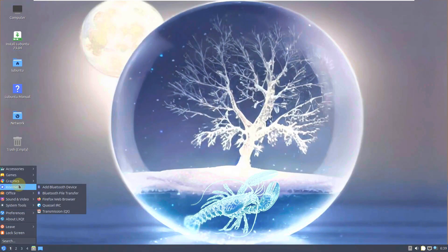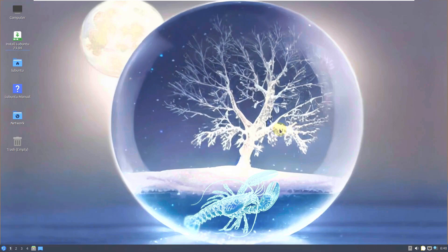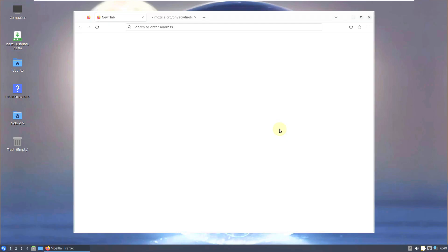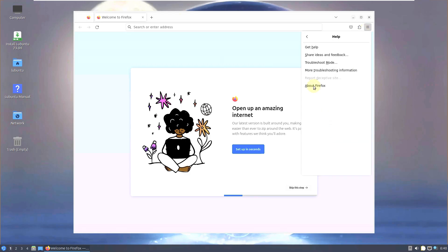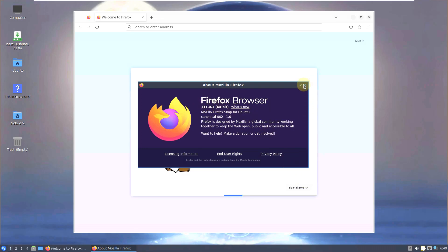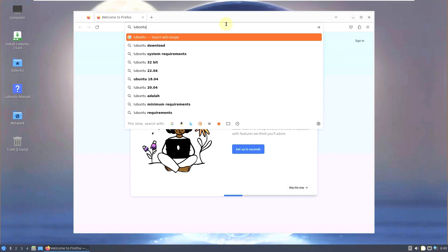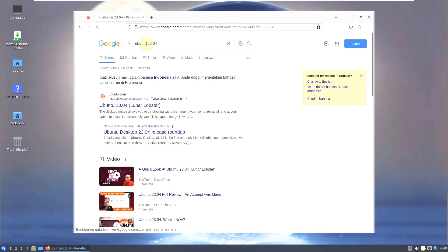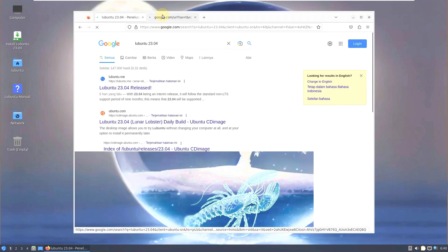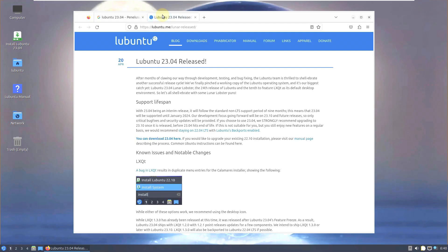Let me show you the official Lubuntu website and how to download Lubuntu 23.04 Lunar Lobster. The default web browser for most Linux distros is Firefox — sometimes Chrome, Vivaldi, or Falkon, but the majority use Firefox. This version is Firefox 111.0.1. The search term to find it is 'Lubuntu 23.04'.